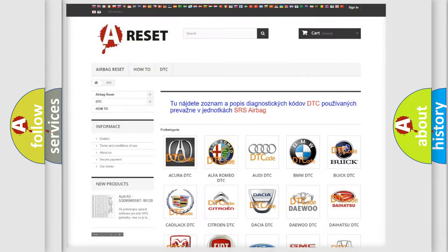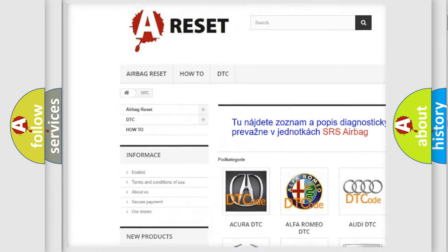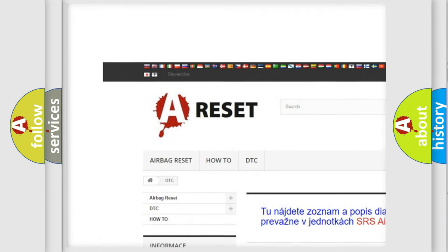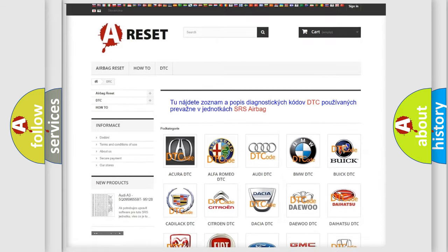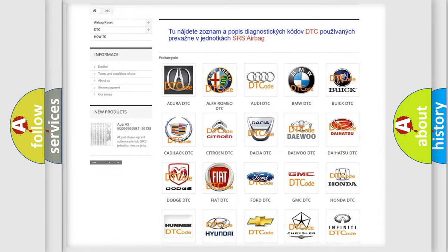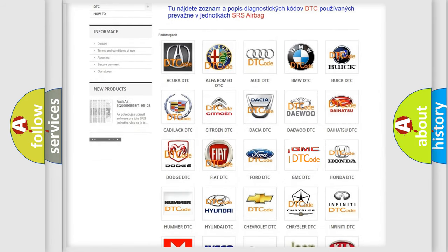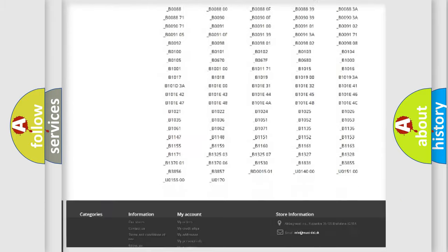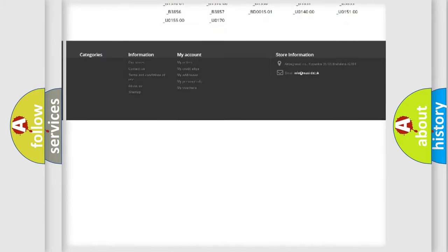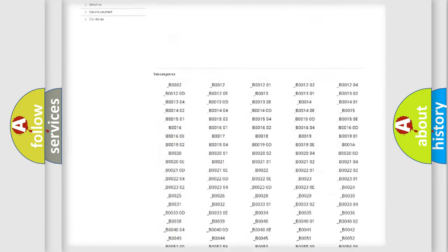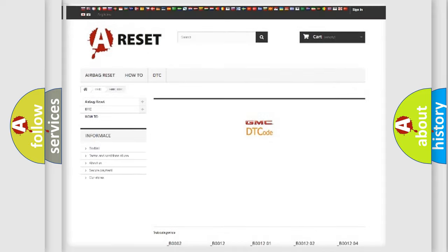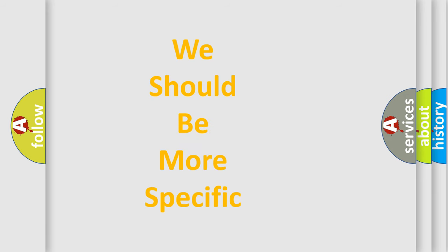Our website airbagreset.sk produces useful videos for you. You do not have to go through the OBD2 protocol anymore to know how to troubleshoot any car breakdown. You will find all the diagnostic codes that can be diagnosed in GMC vehicles. Also many other useful things.